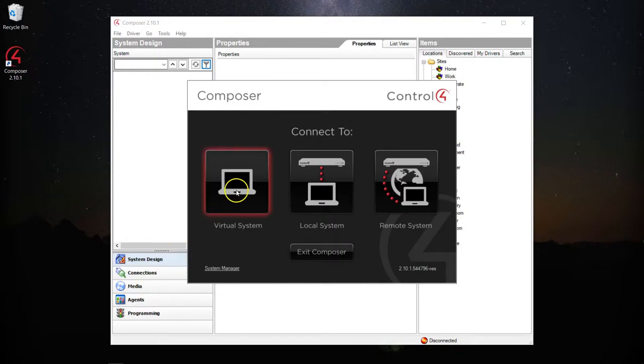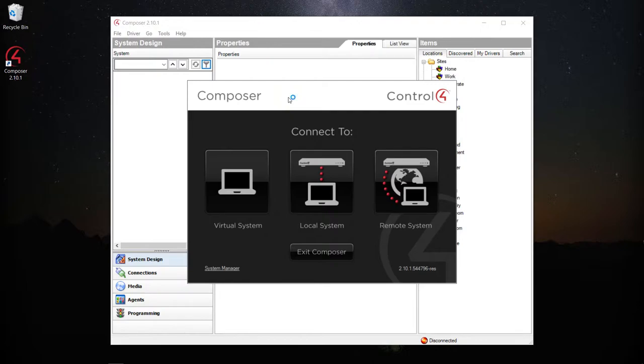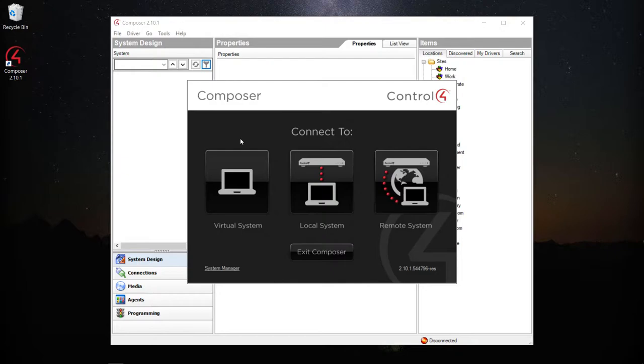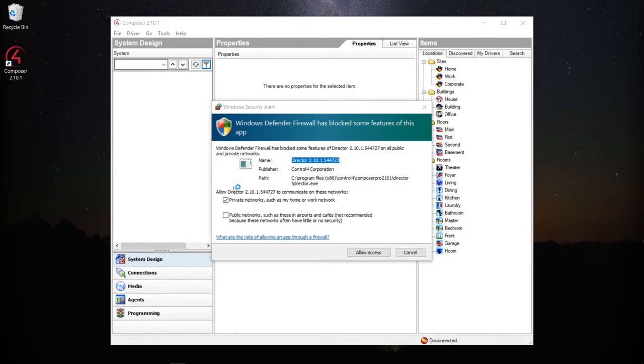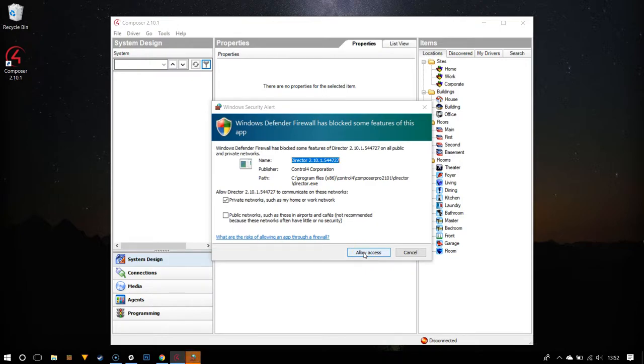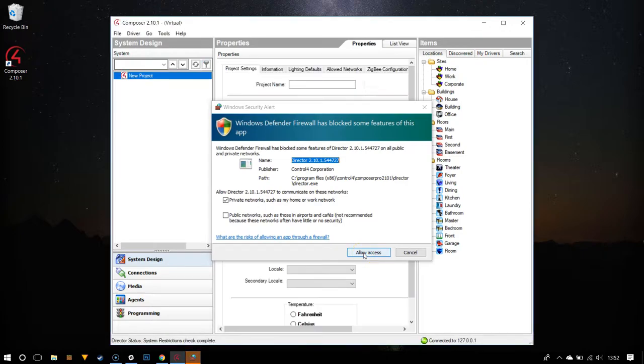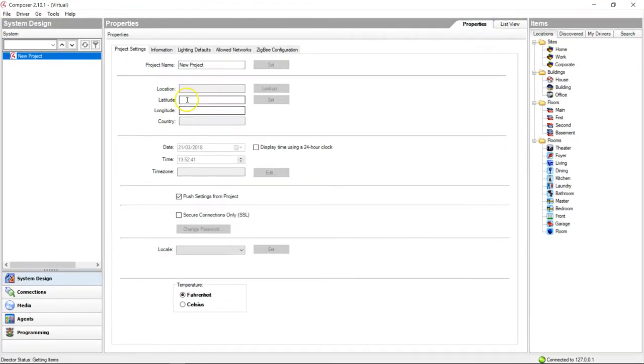Let's see how it goes. We've got Composer loaded up here, you can see on the screen. It's version 2.10.1, which is the latest version of Composer, which includes the new CA1 controller Control4 just released. It's predominantly just a Zigbee extender or a basic controller for non-AV related tasks. We're going to connect up a virtual system here because I'm not actually got any hardware where I'm based at the moment. Let's click on virtual.